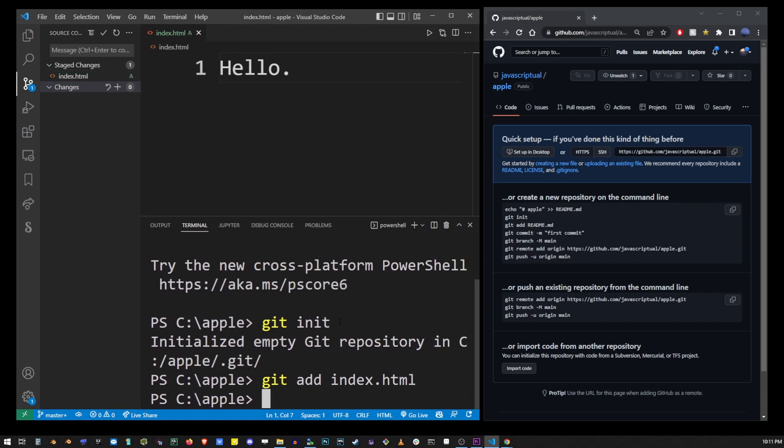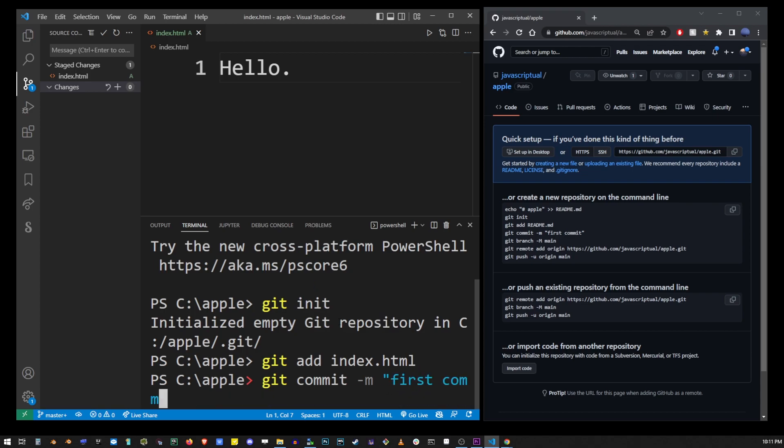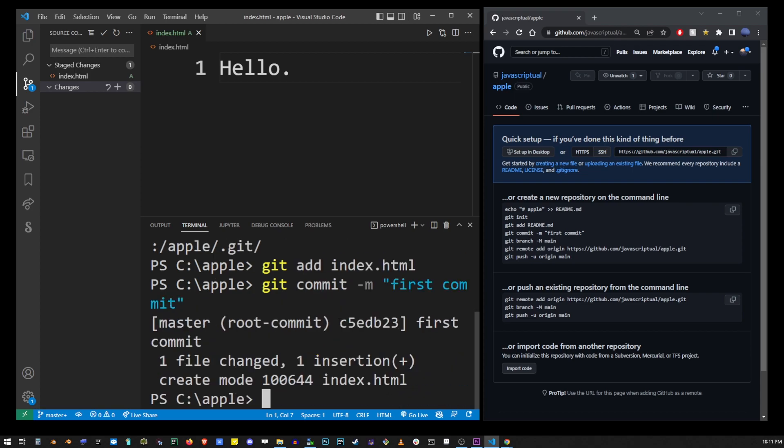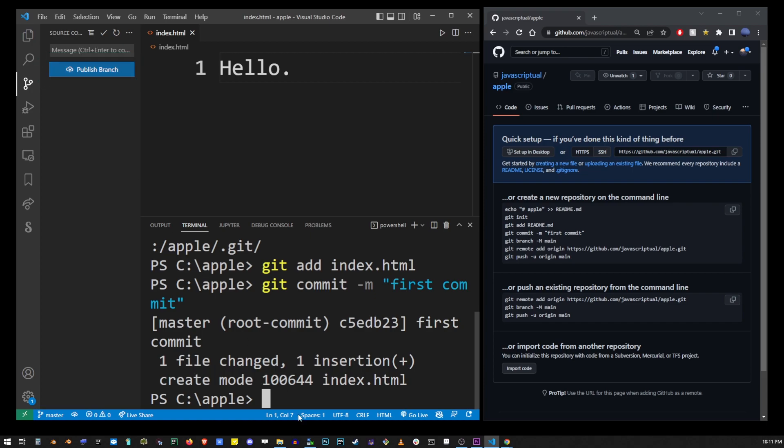Now that the file is staged we can commit it. Go ahead and type git commit dash m, open double quotes and type your commit message and then hit enter. At this point you'll notice the source control sidebar has changed to this publish branch button. Clicking on that will do exactly the same thing as clicking on this cloud button in the lower left corner. We're going to do the same thing from the command line.